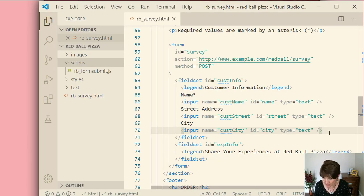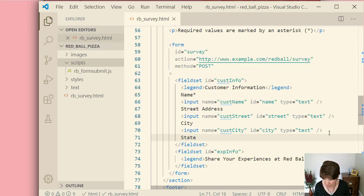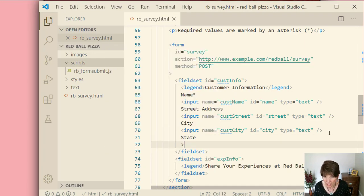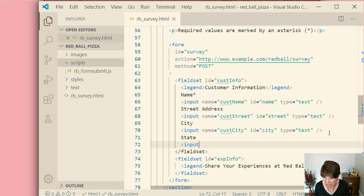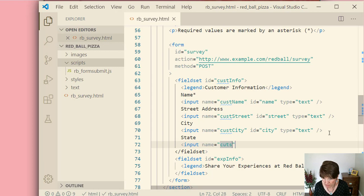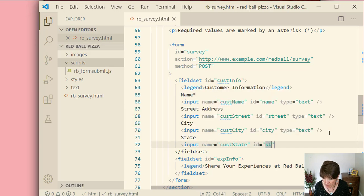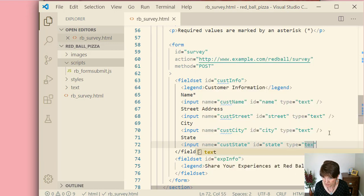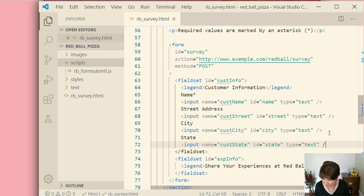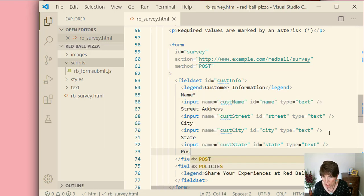We've got a few more of these to do. State. Input. It has a name. And that name is going to be customer cust state. ID is going to be equal to state. And type is text. Kind of see why this is a default. At least when we get started, we'll be adding different ones later. Postal code.